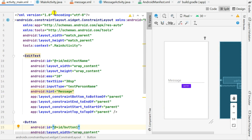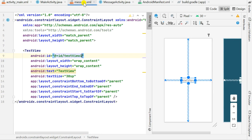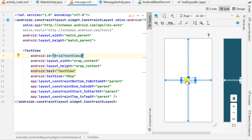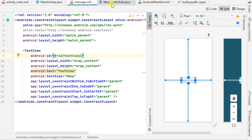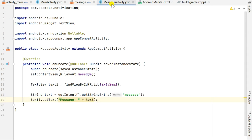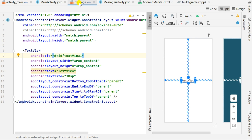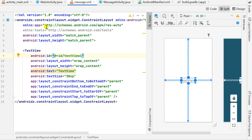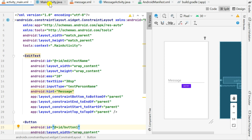I also have another activity called MessageActivity. In this MessageActivity I have a TextView with id text_view1. When the notification is clicked, it will take me to this activity and display the notification message in this TextView. So let's go to MainActivity now.